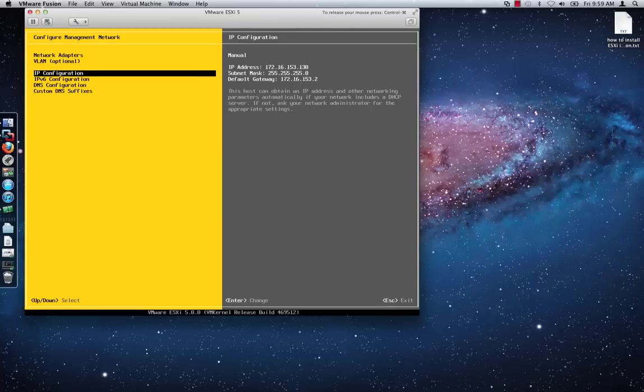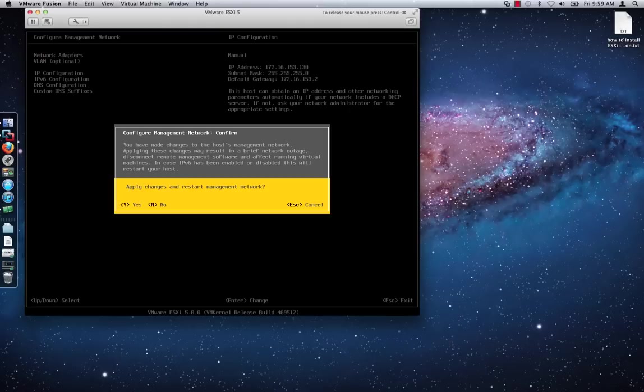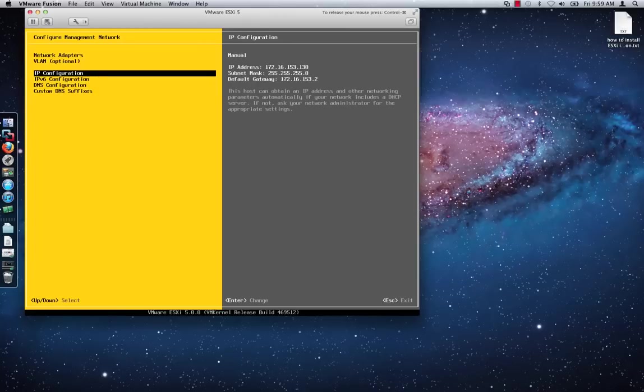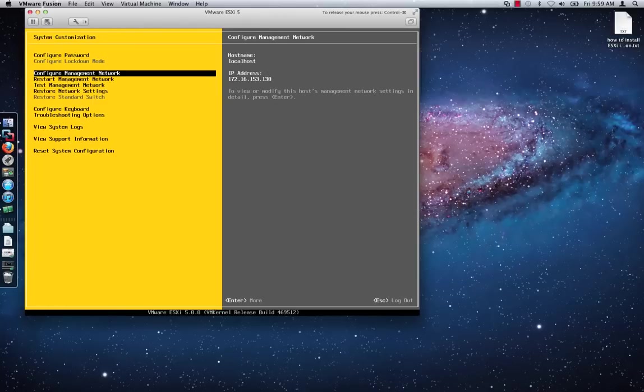Press the Escape key to exit the Configuration screen. When you are prompted to restart the Management Network for the changes to take effect, press the Y key. Hit the Escape key again in order to go back to the main screen.